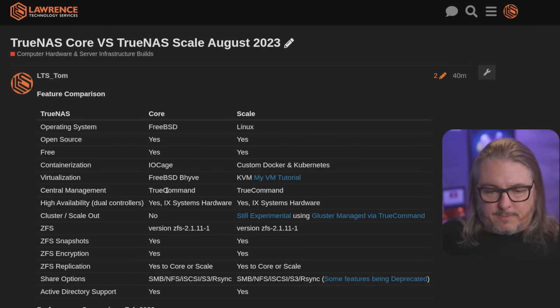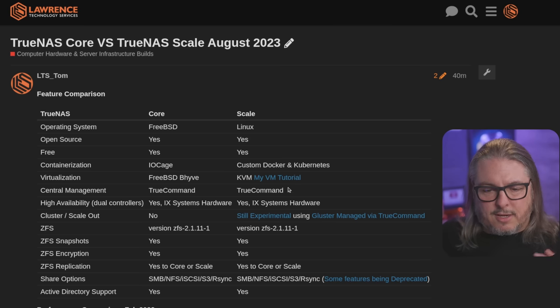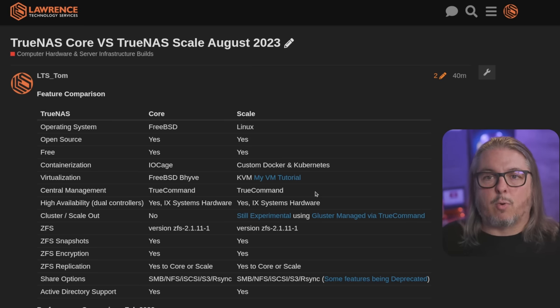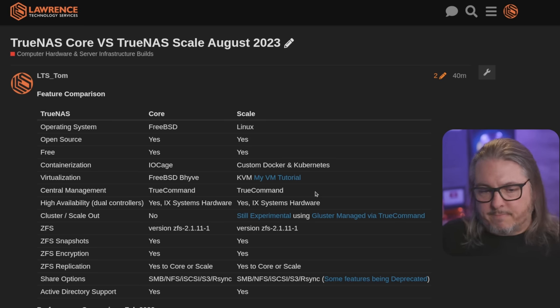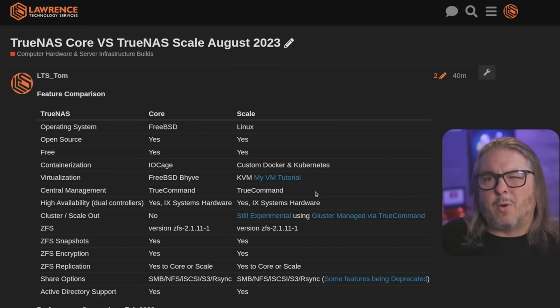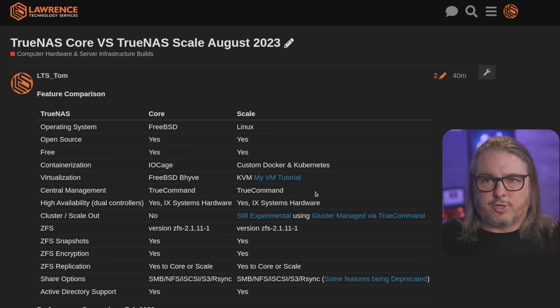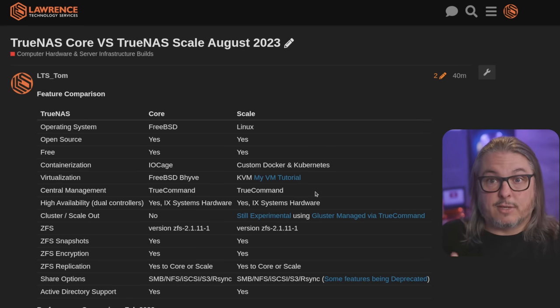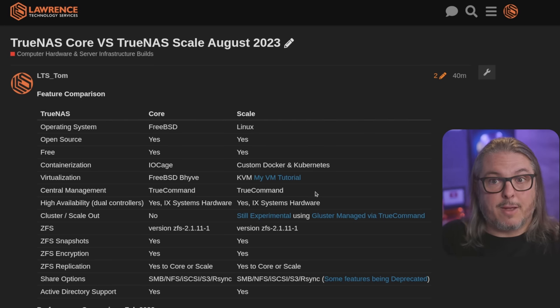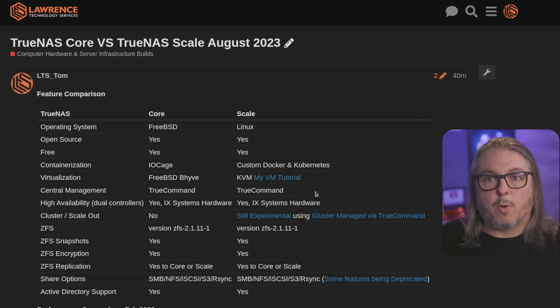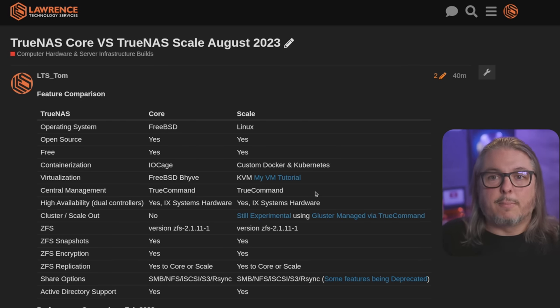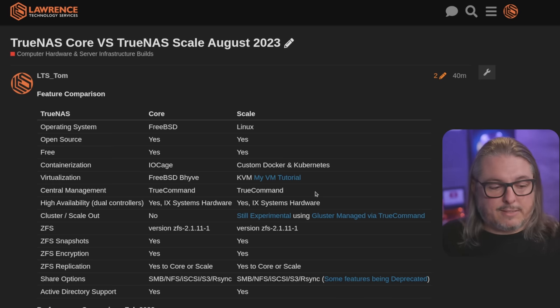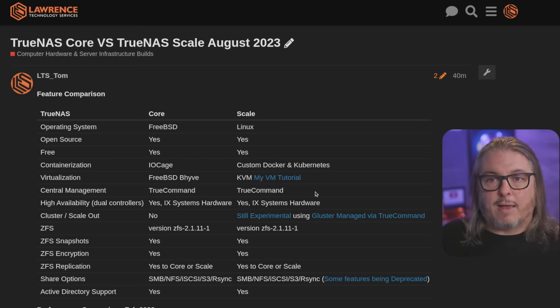Central Management. TrueCommand. You can use TrueCommand simultaneously to manage all of your Core and Scale systems. I've not done a video on that, but it's a pretty neat product that allows you to tie together all of your systems. Now this is sold and licensed from iXsystems, so it's not just a free open source project, but they do have a starter edition based on how many drives you have that you can use for free.